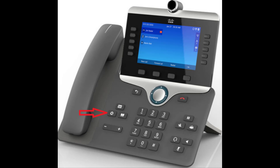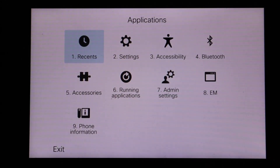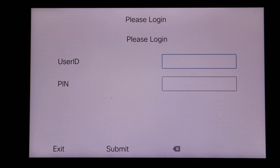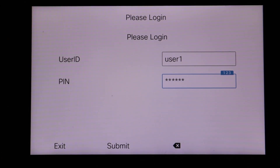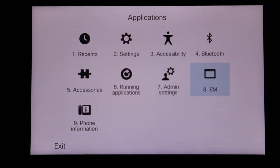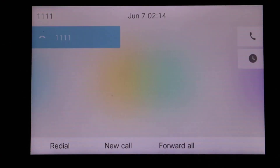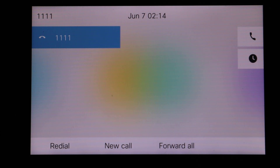To test the login we go over to the phone and hit the gear icon. Once we hit the gear icon we transition to the applications screen — we can see 8 is EM so I selected 8. Now I put in the user ID and the PIN, hit Submit, and we can see the login is successful — it says 'Reset, please wait.' Going back to the main screen on the phone, you can see that the directory number is now 1111, which lets us know that the device profile's configuration has been applied to the phone and is in use.